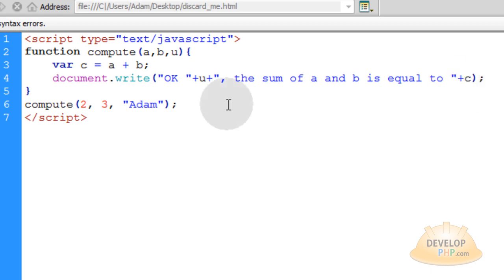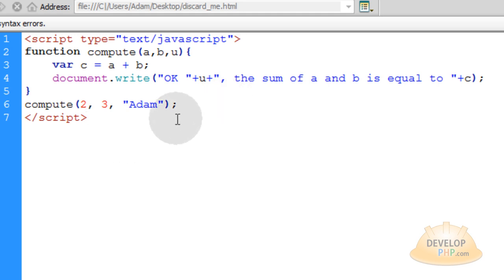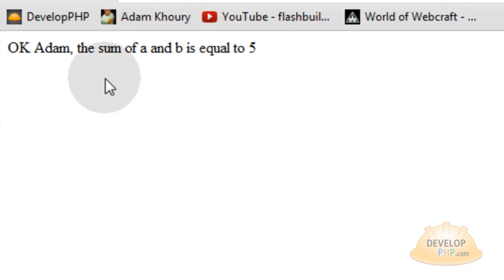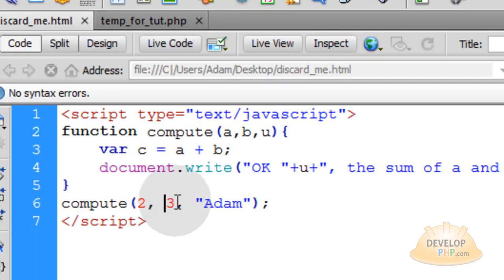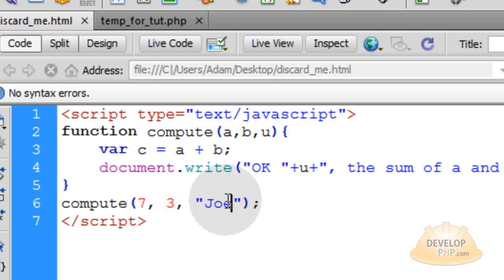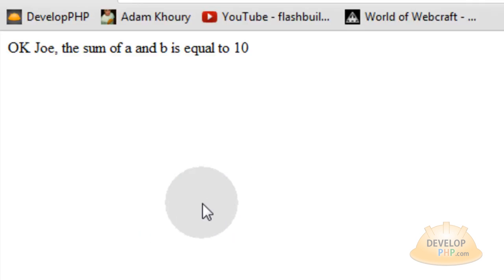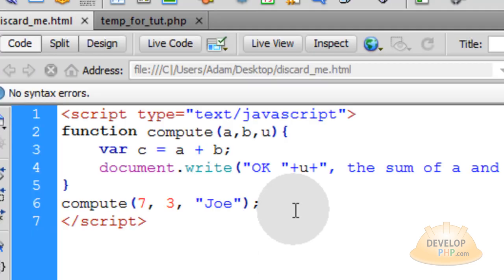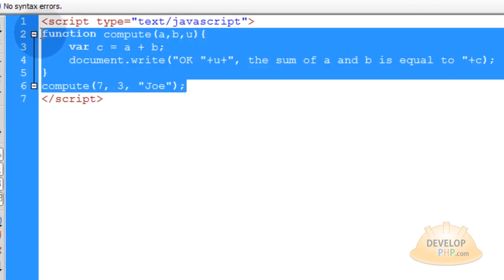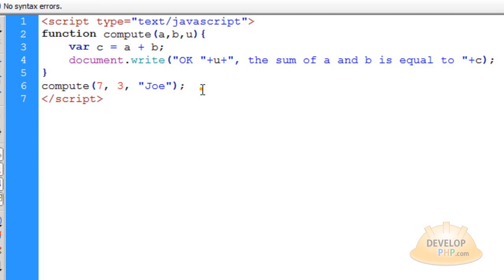So now let's take this since it's done. Make sure our file is saved and run it in the browser. Press F12. It says, okay, Adam, the sum of a and b is equal to five. Now if I change this number to a seven and this to Joe, run that in the browser. Okay, Joe, the sum of a and b is equal to 10. So you can see how a basic function that intakes parameters dynamically works. That's JavaScript.